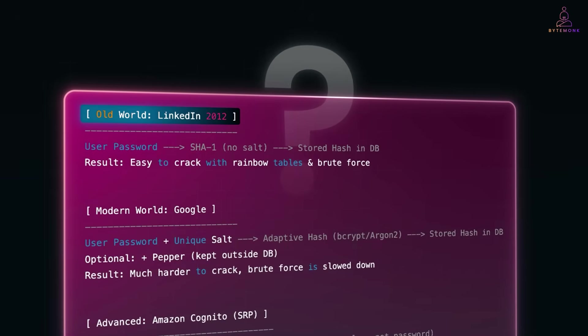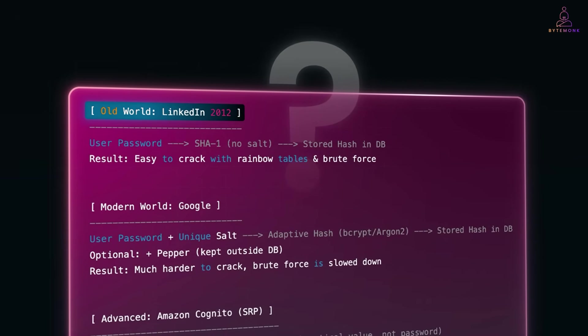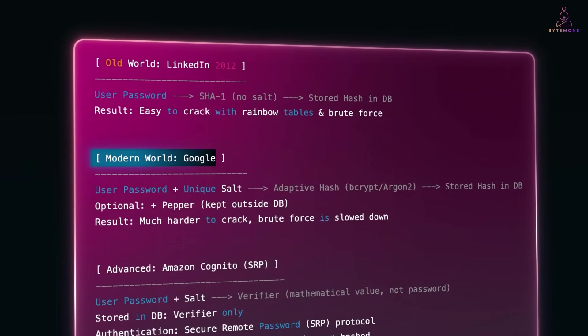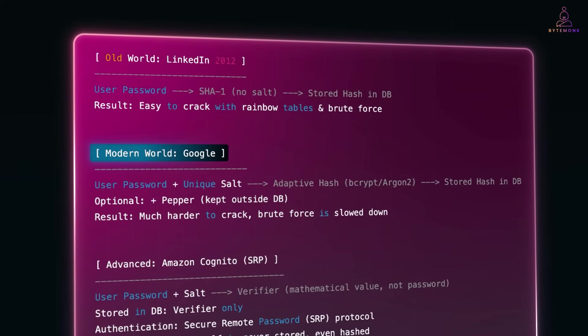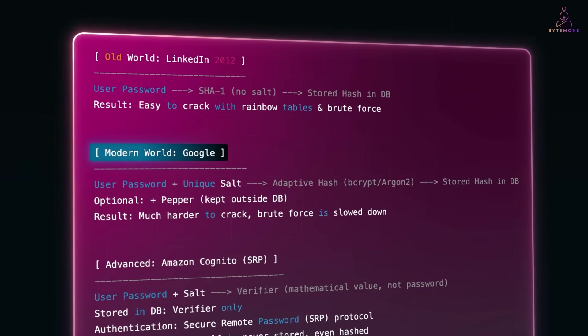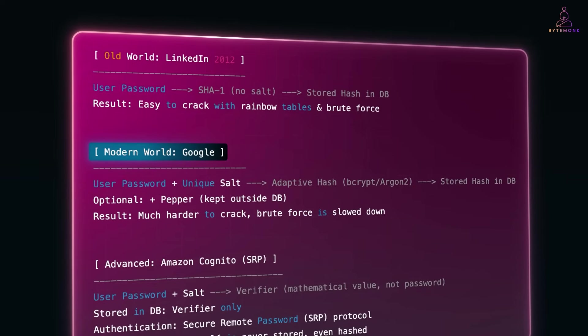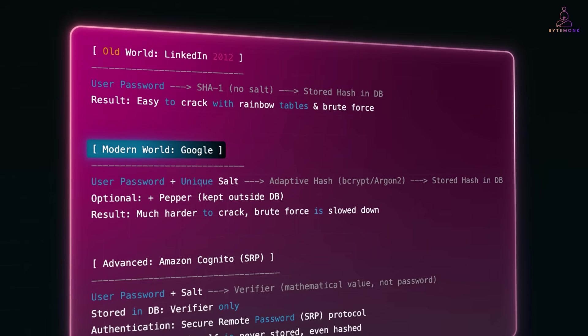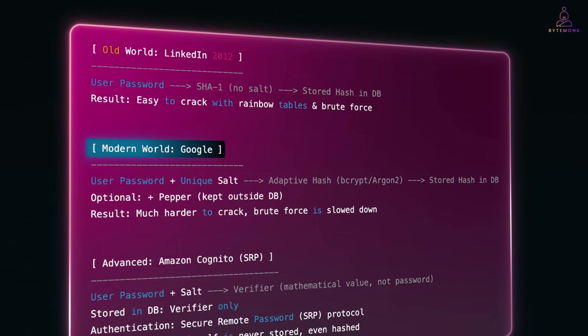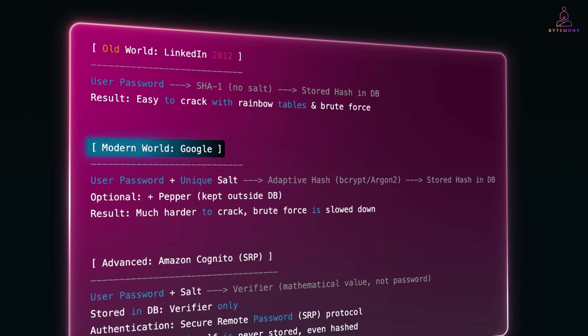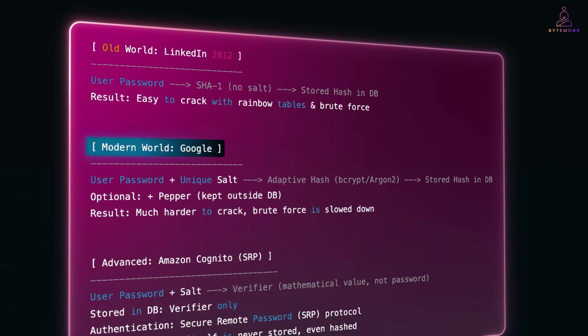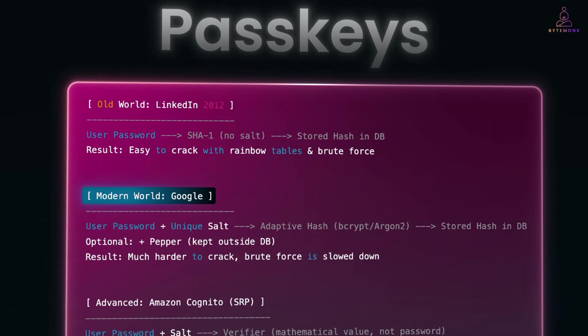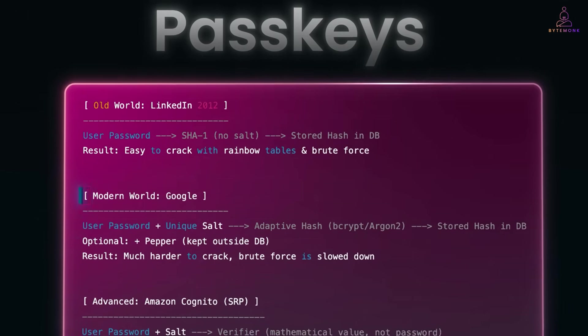Remember the LinkedIn hack? That was the old world. Now look at Google. Google, they hash passwords with salt, run them through slow algorithms and sometimes add peppers. On top of that, they encourage two-factor authentication and now even push passkeys.